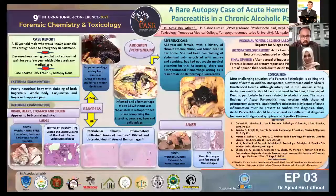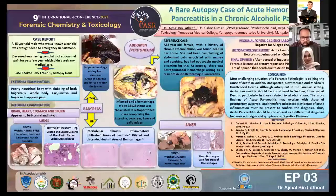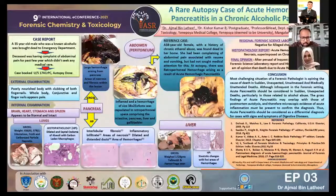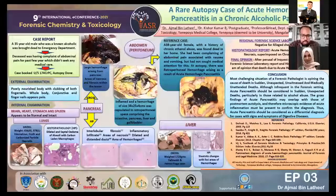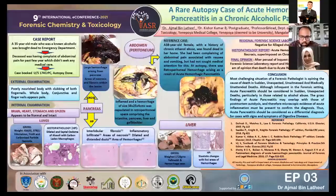The liver findings were also confirmed on histopathology. On gross examination, the liver was fully yellowish with hemorrhagic areas. Histopathology showed steatotic changes with foci of areas of hemorrhage, which are visible in the images.